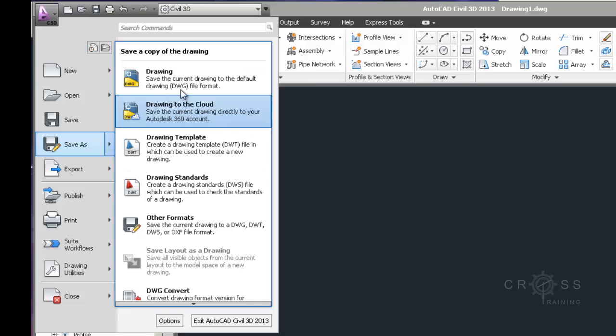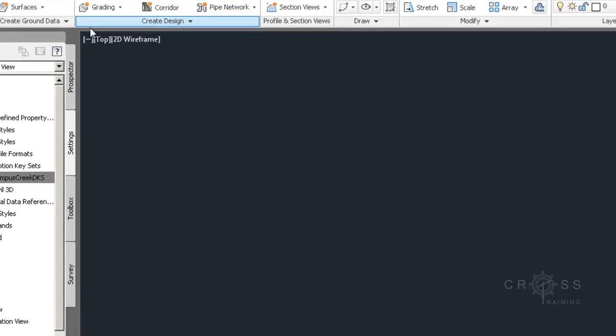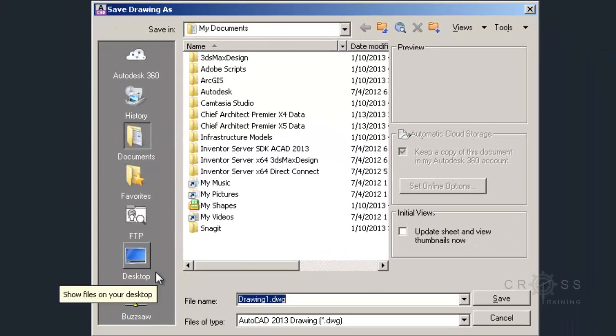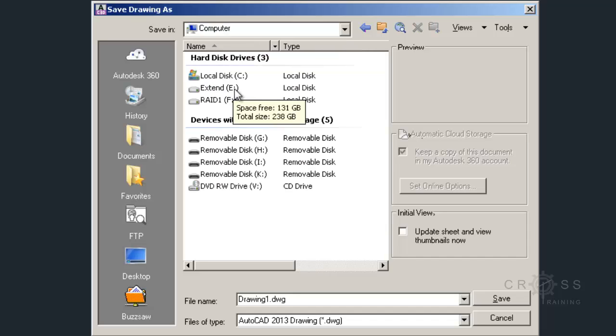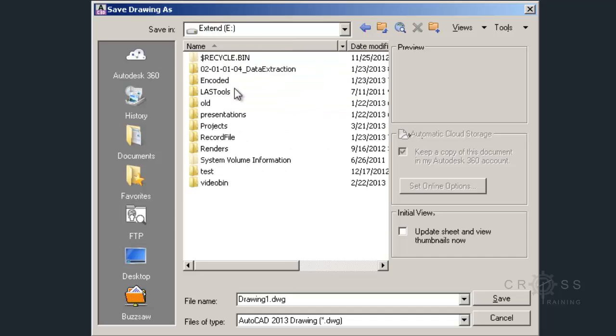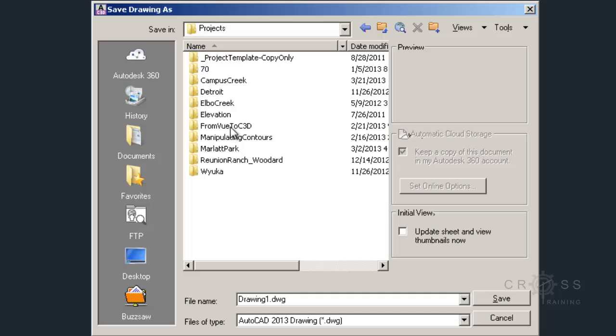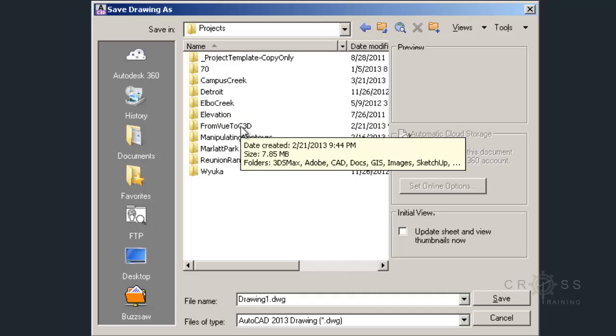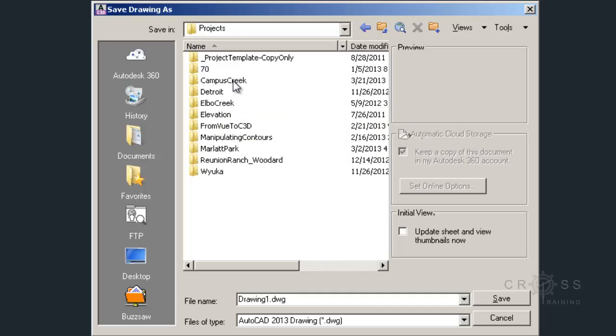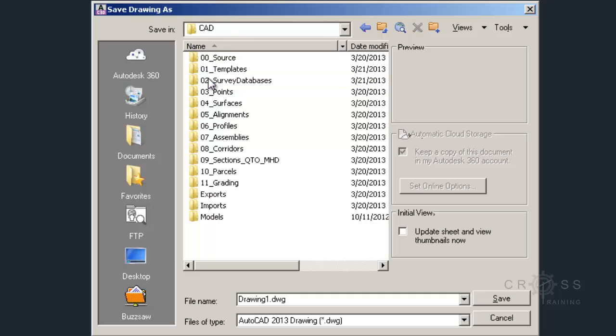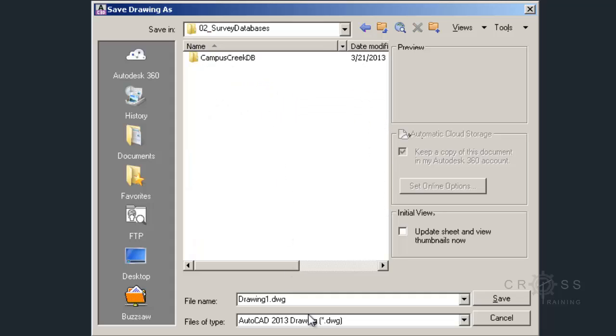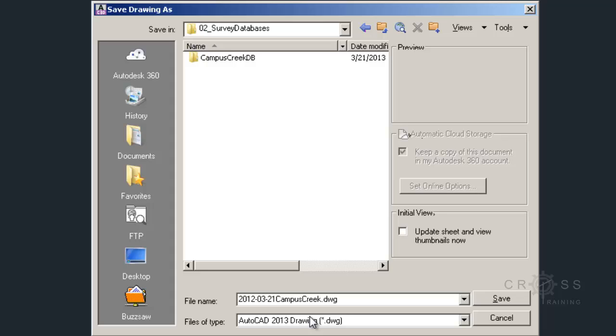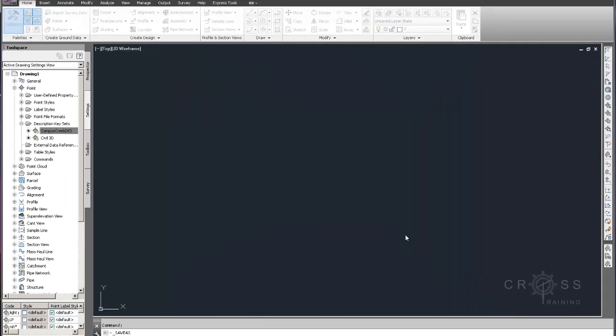I'm going to do a save as. I'm going to save my drawing to my file management so I don't lose all the work that I've just done. I'm going to go to projects, stick it in my Campus Creek project into CAD, and save it in the survey databases folder. I'm going to call this Campus Creek and version this out, call it version 01 with an underscore, and click save.